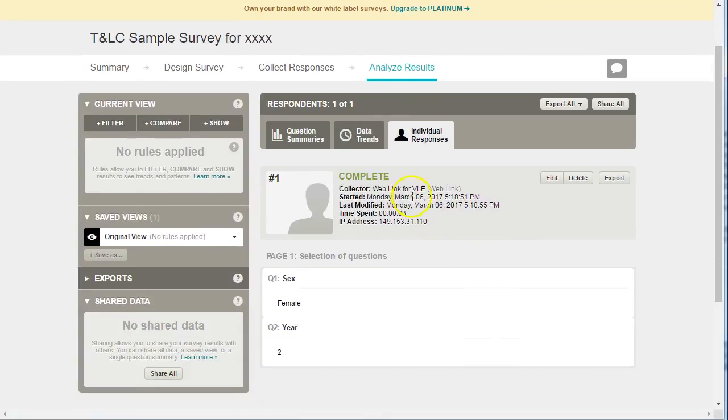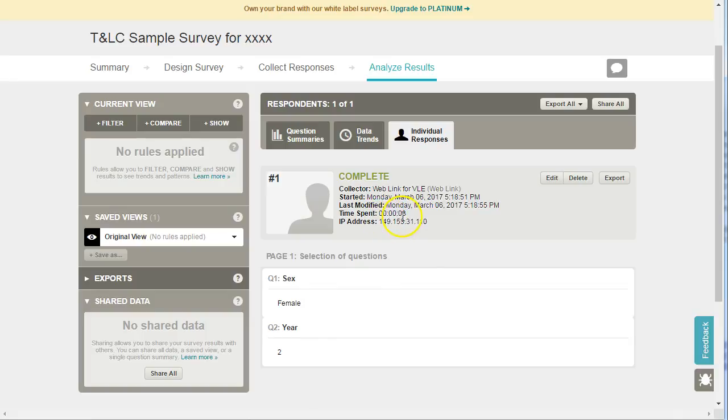So we can see the date and time in which they took the survey and how long they took to do the survey, and we can see the responses to each individual question.